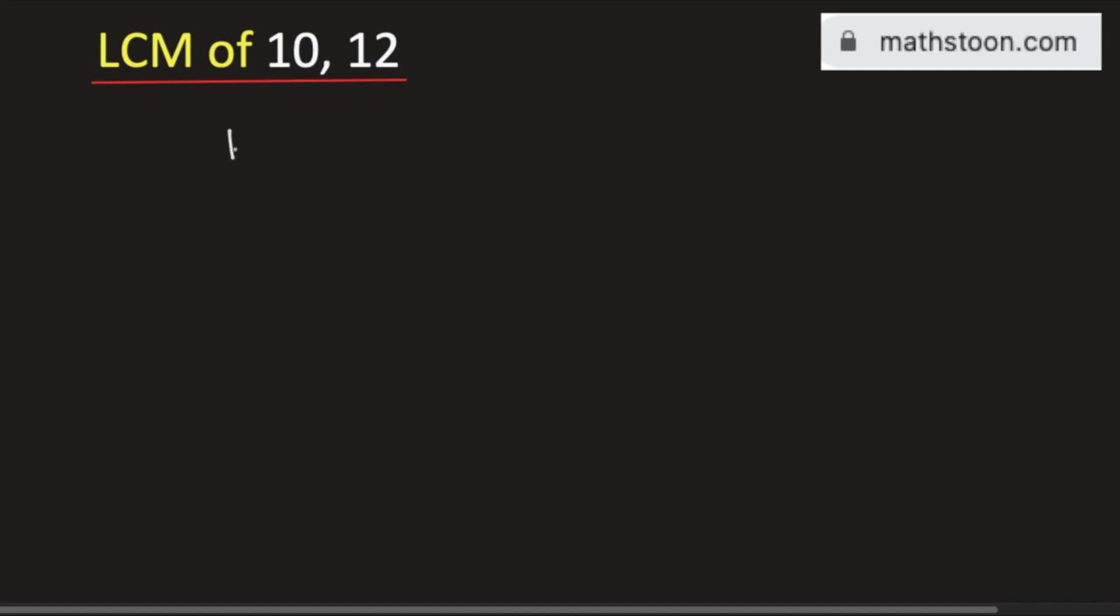In this video, we will find the LCM of 10 and 12 using the division method. We will start dividing these numbers by prime numbers, beginning from the lowest prime number which is 2.